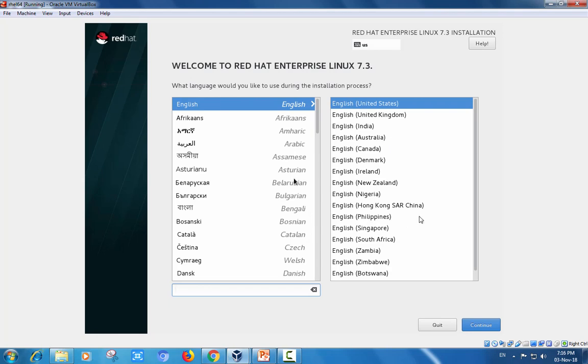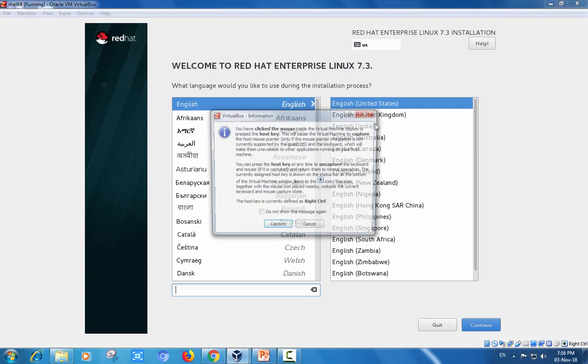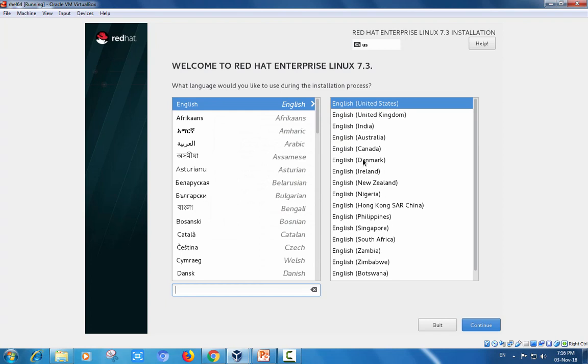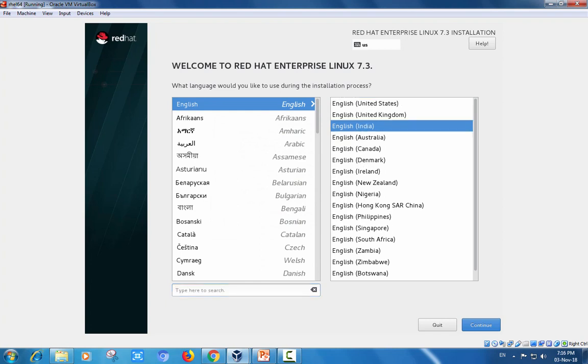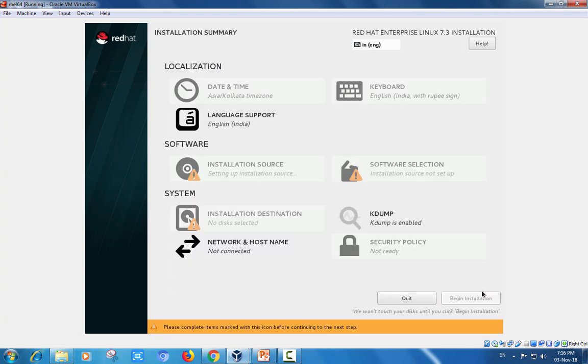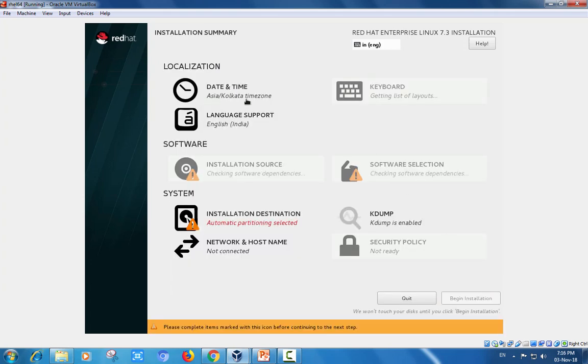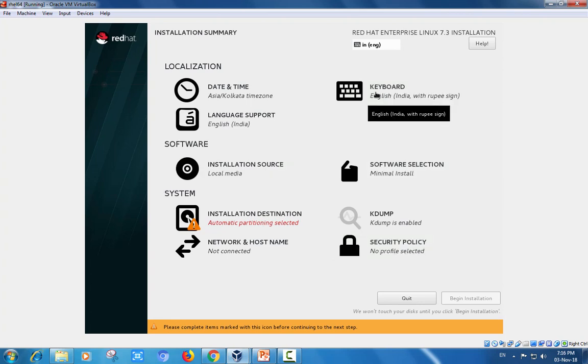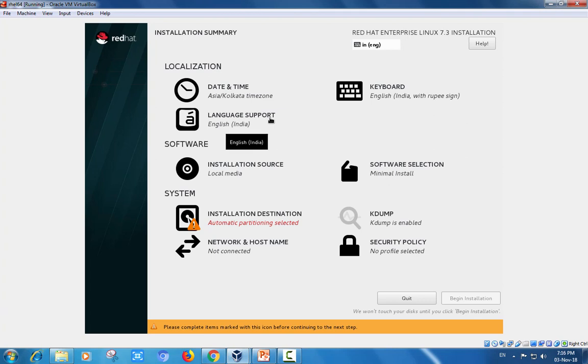The GUI screen displaying. Welcome to Red Hat Enterprise. English, English United States. English India I am choosing. Continue. Date and time zone, default Asia Kolkata is okay for me. Keyboard layout is English. Language support is English.